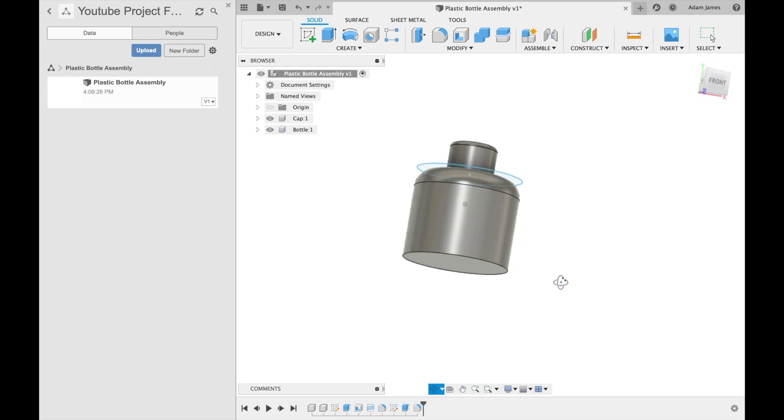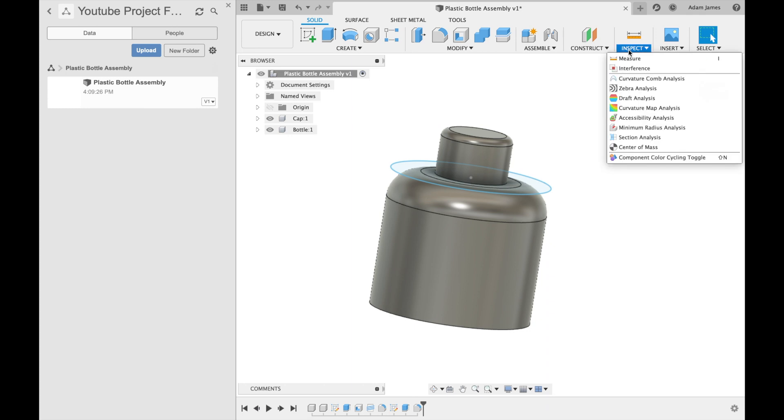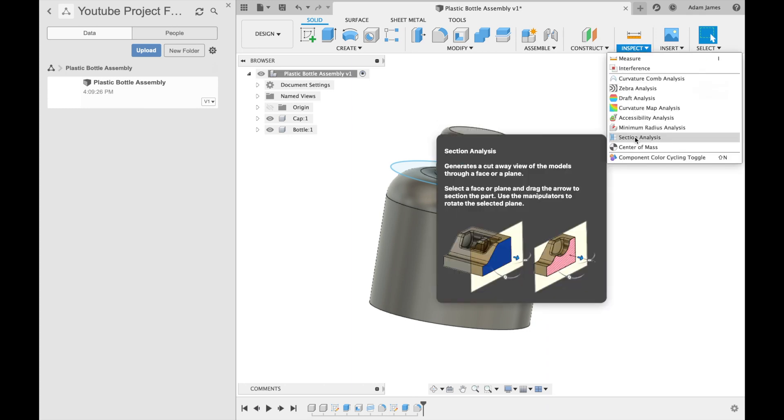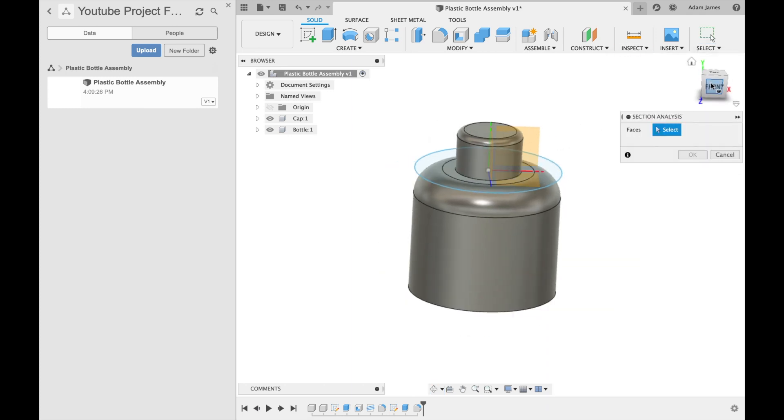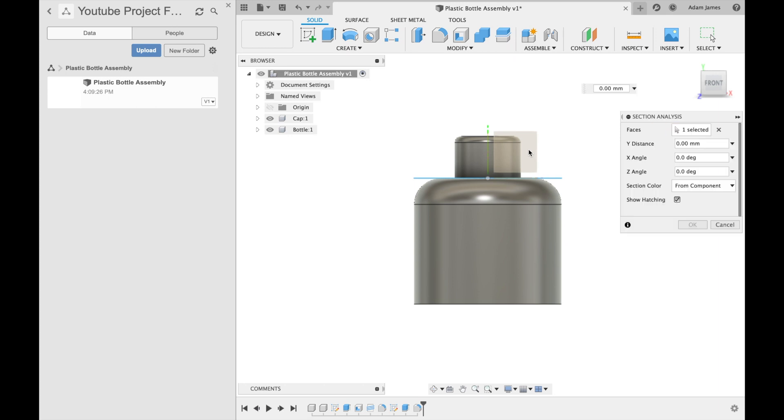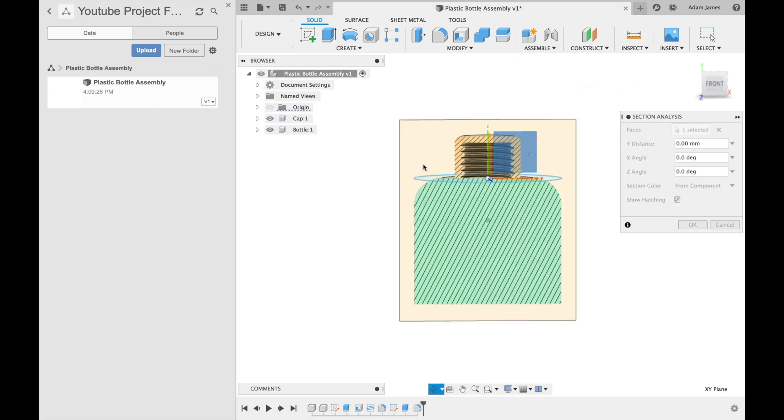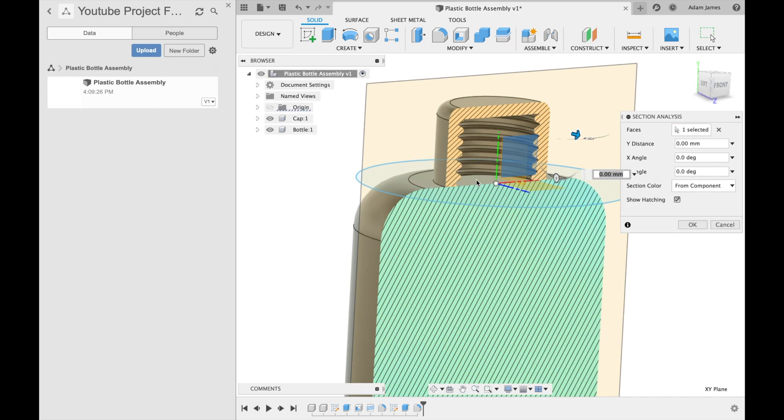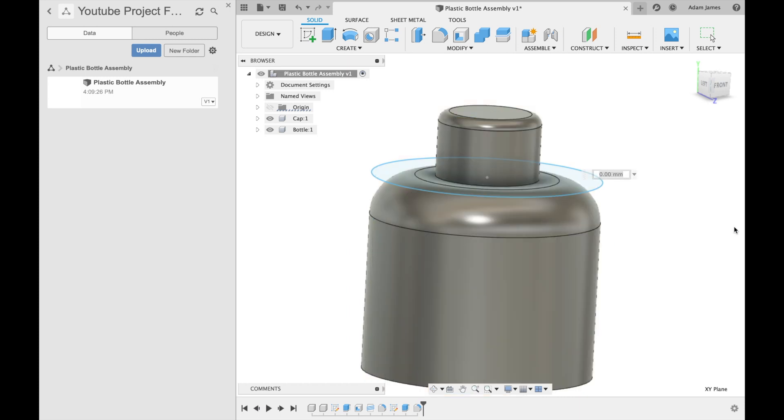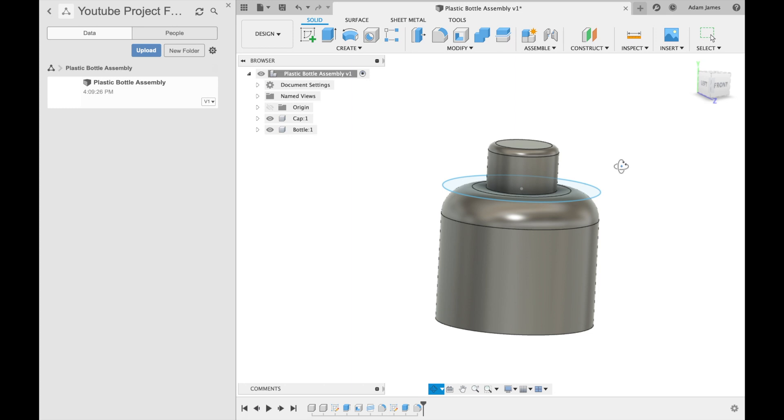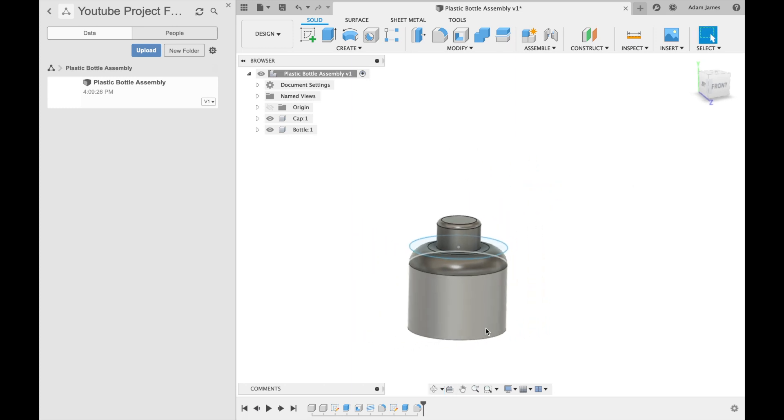I know this looks absolutely awful. In fact, if we do section analysis on this front plane here, yuck. This doesn't even go through it. This is not even hollow, but that's not the purpose of this video.